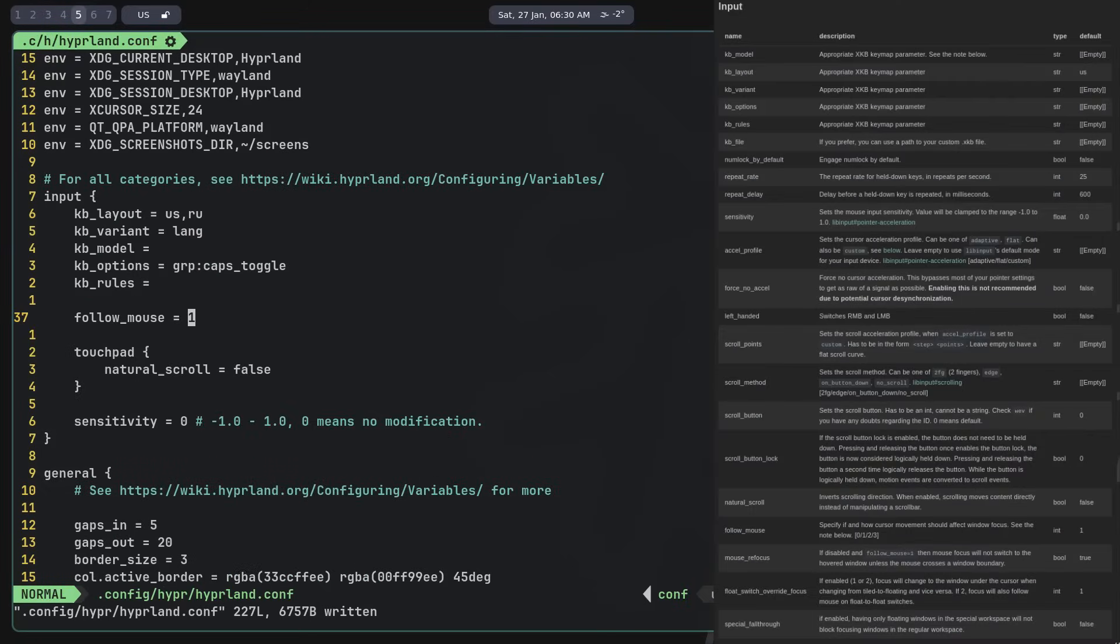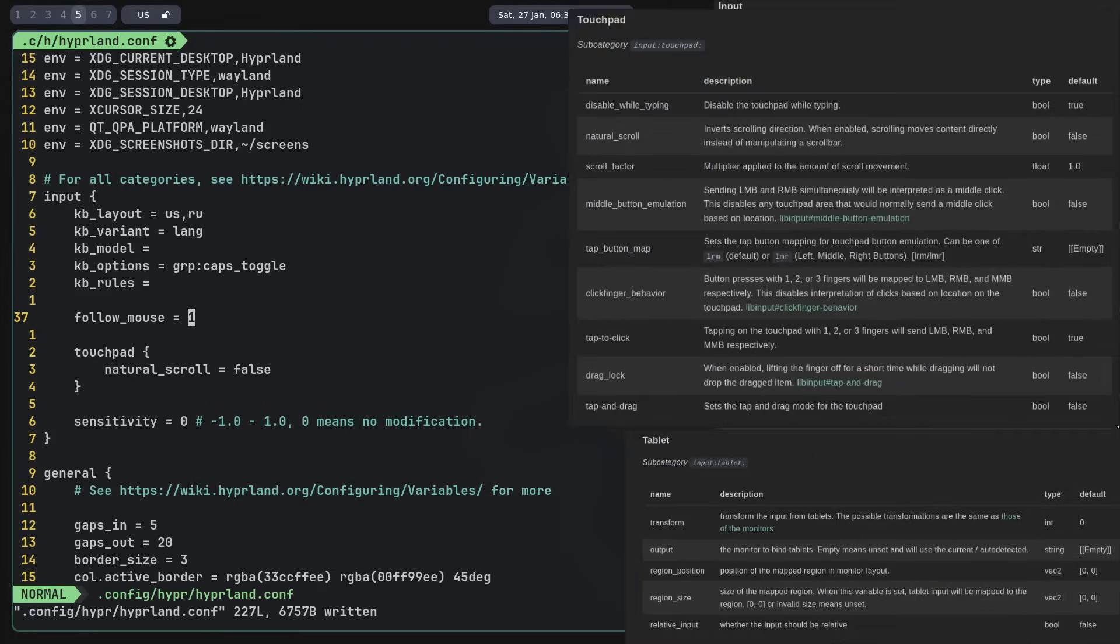In the input category, input devices are configured. Keyboard layout, mouse sensitivity, whether to enable numlock by default, and so on. There are also subcategories for configuring the touchpad and tablet.